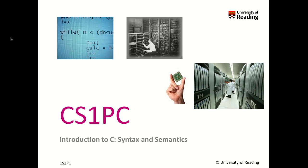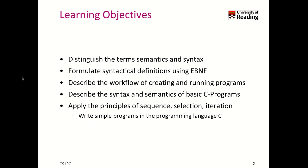Welcome to today's session. Today we'll be learning about the programming language C and its syntax and semantics.